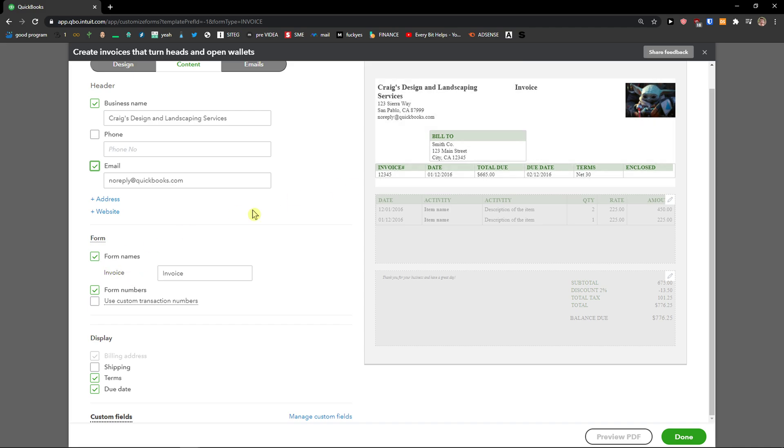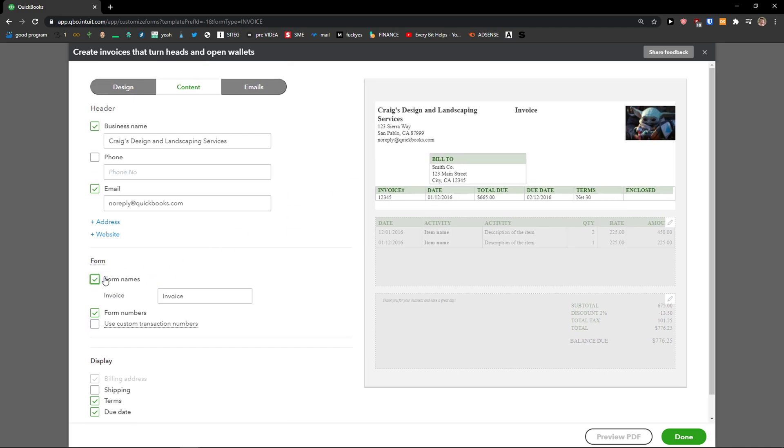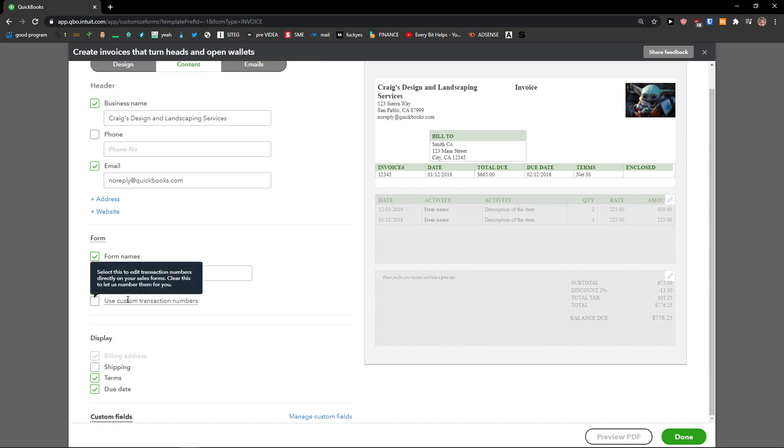Right, then you're going to have form here. So you can disable form names, form numbers, and you can use custom transaction number. Then you're going to have a display of terms. You can disable it. Due date, you can disable it or enable it.